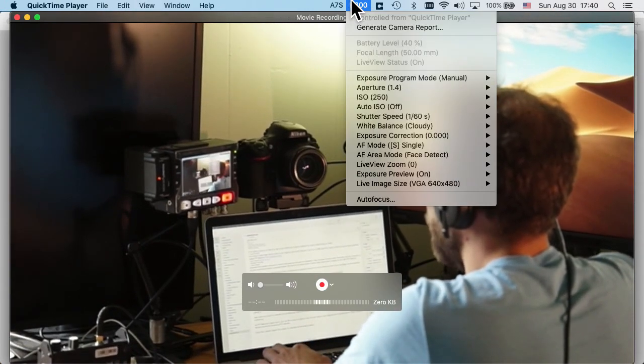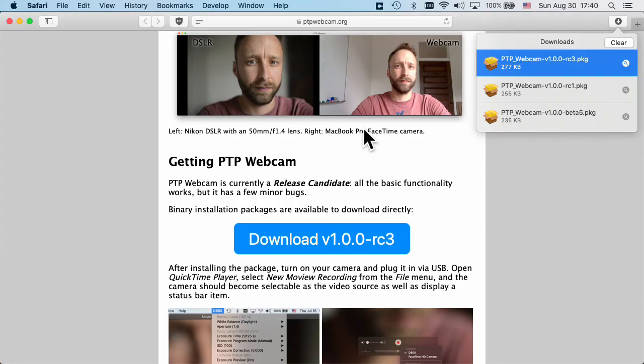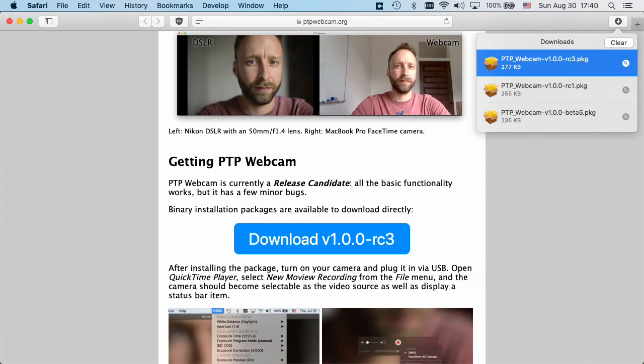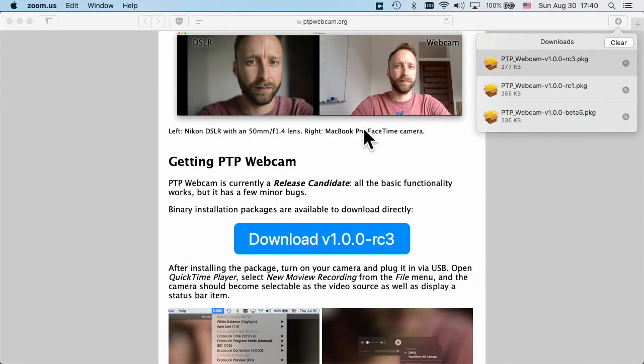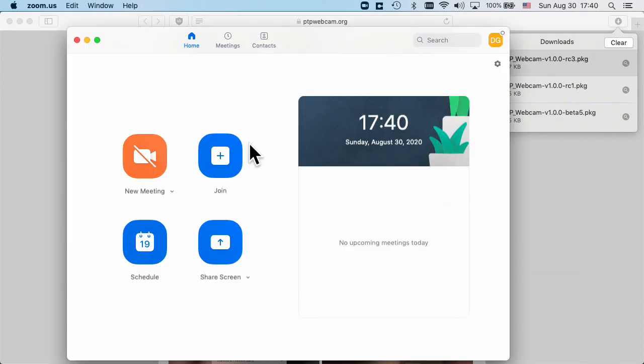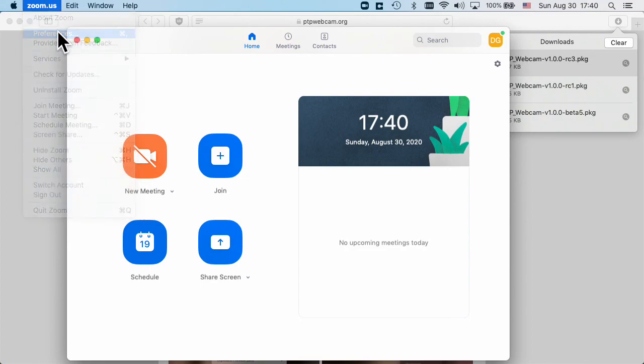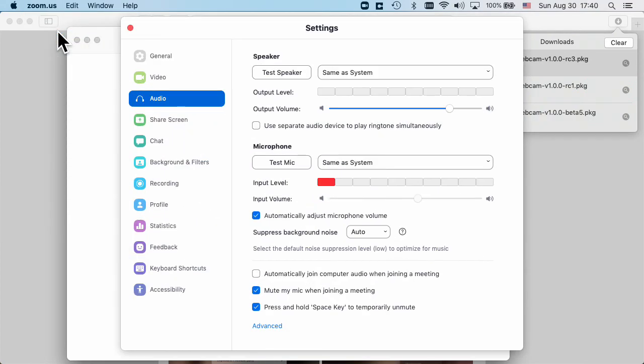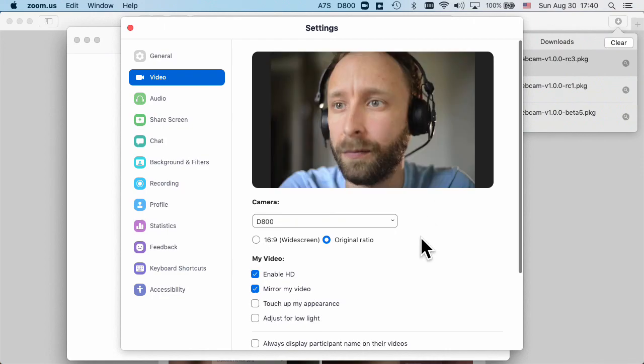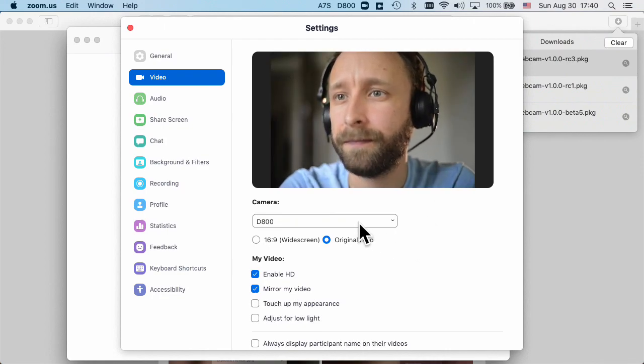Once you've confirmed that everything works in QuickTime player, you can also, for example, check this out in Zoom. I'm waiting for Zoom to start up and I can check my preferences and video and hopefully it sees my camera.